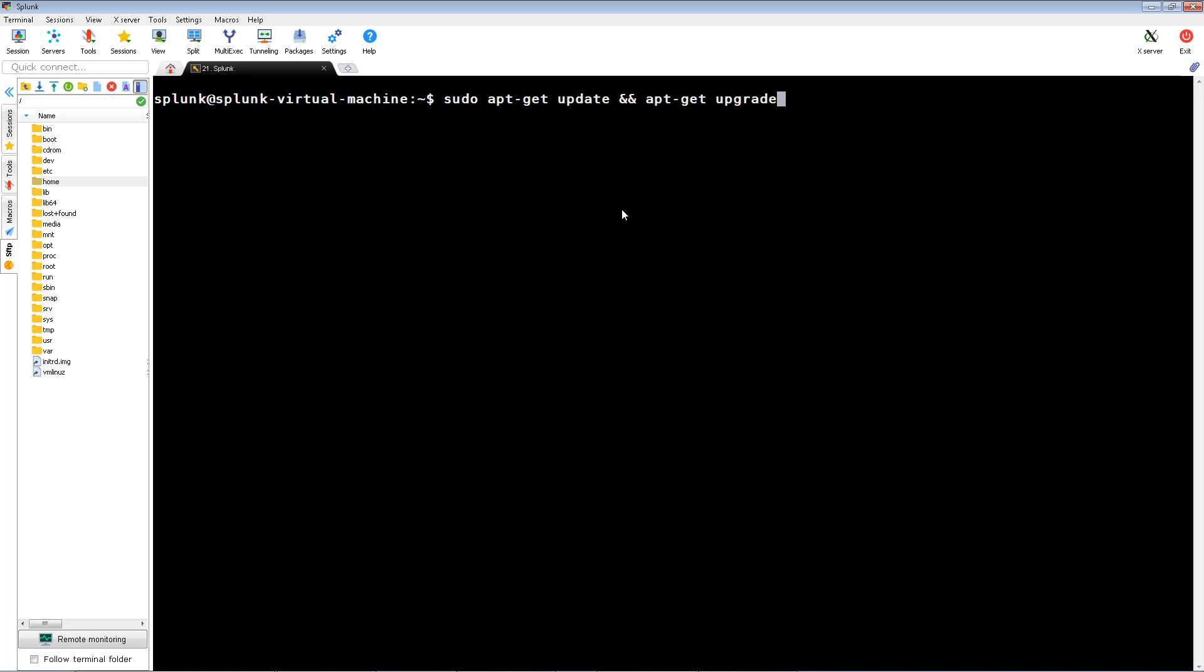I'm going to start out by updating Ubuntu, installing the OpenSSL libraries, installing OpenSSL, and finally installing Java 8.